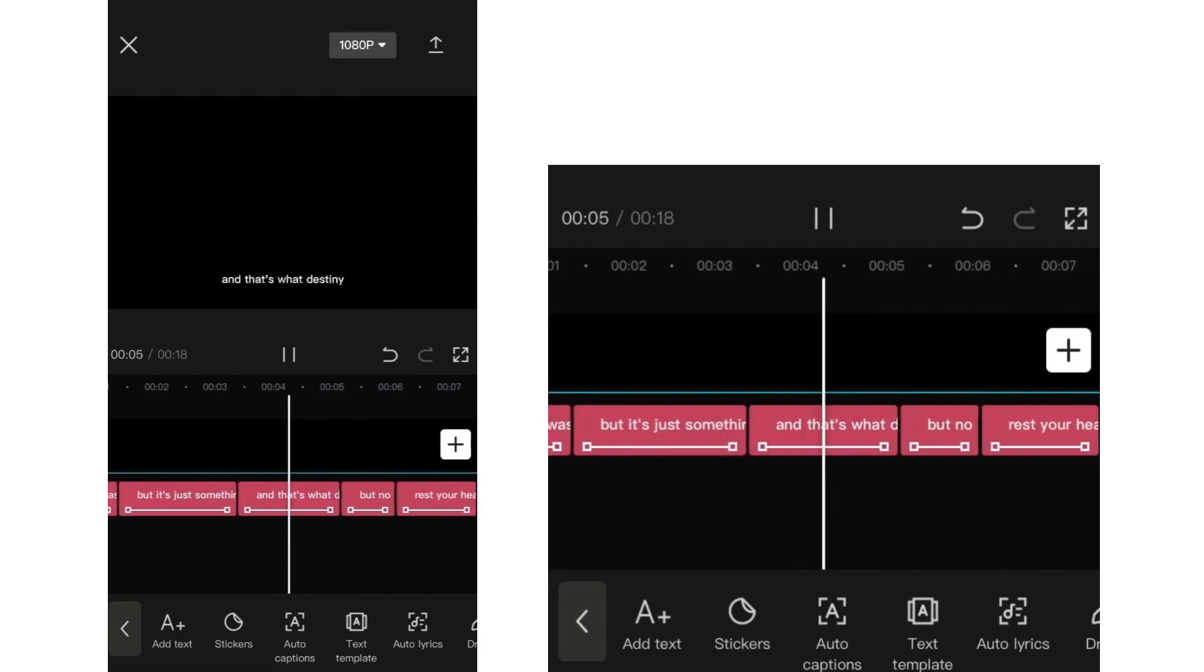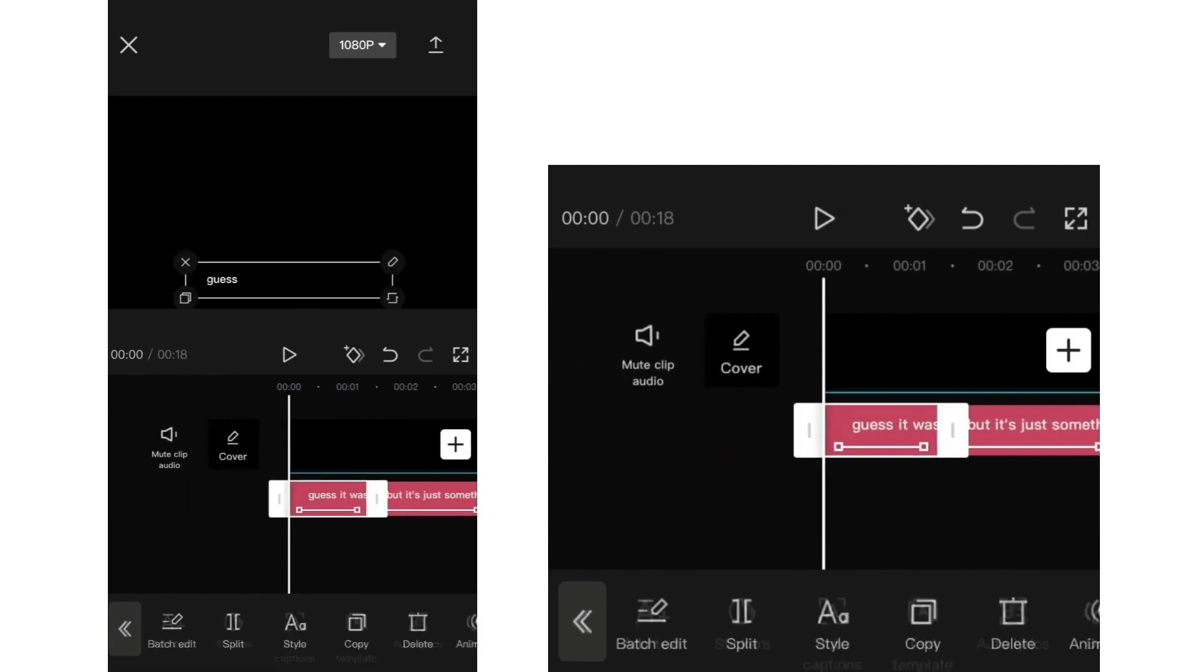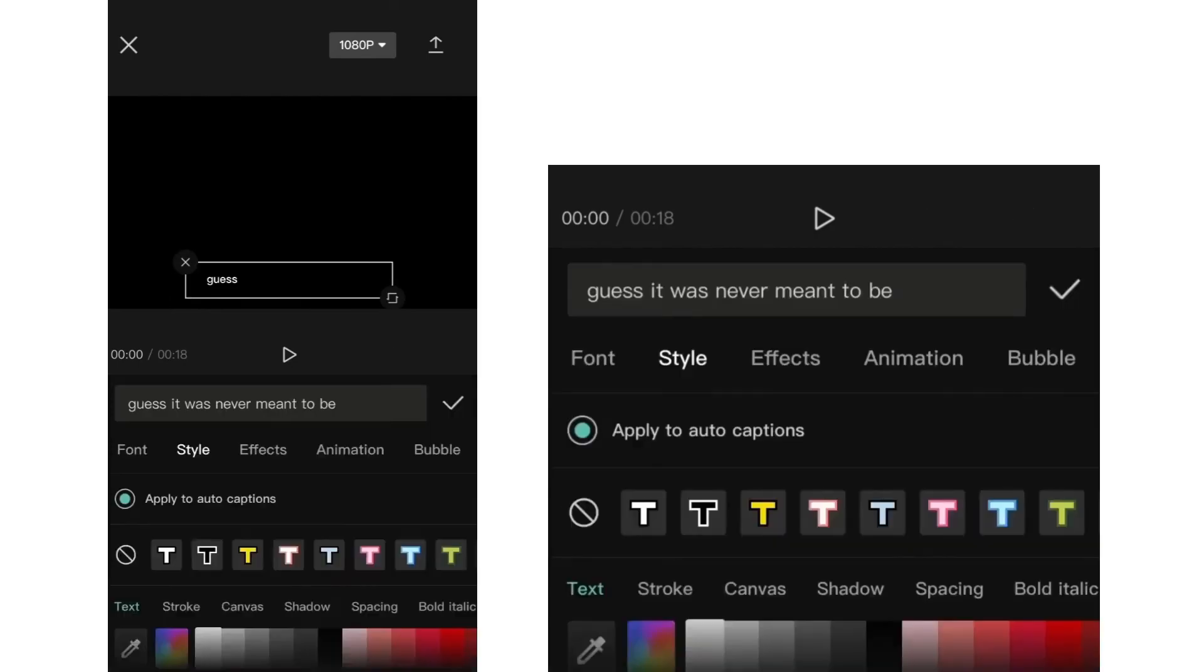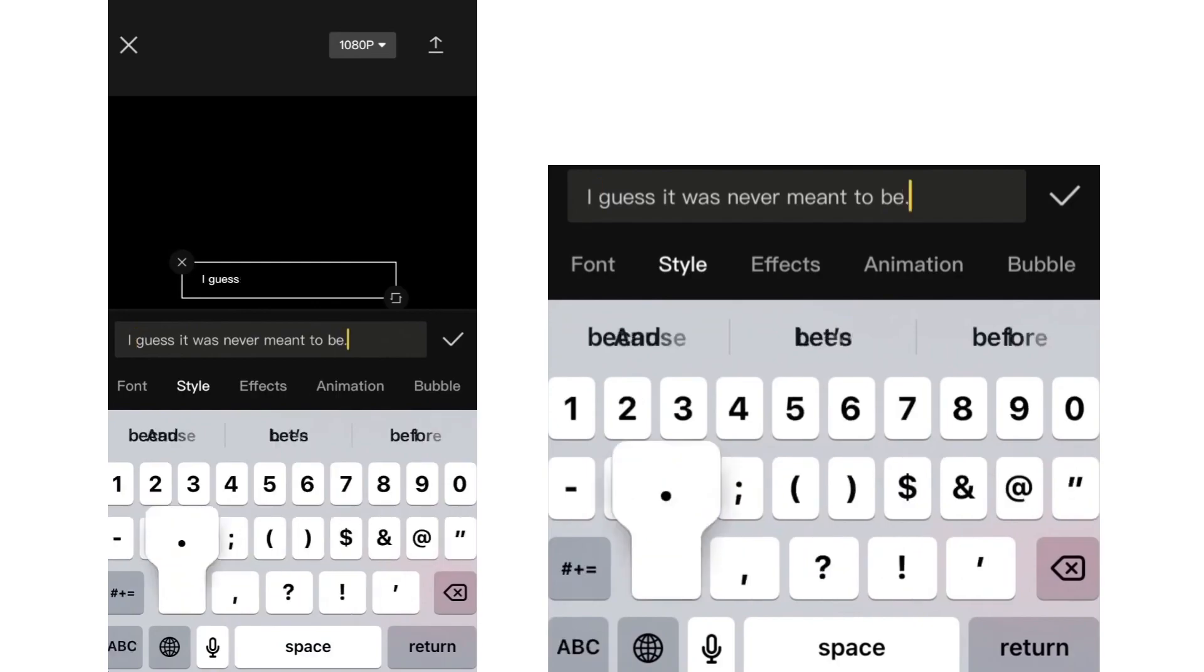And if you see mistakes with your lyrics, you can select the part where your mistake is and click on style. This will open the text editor so you can now edit mistakes if you have them.